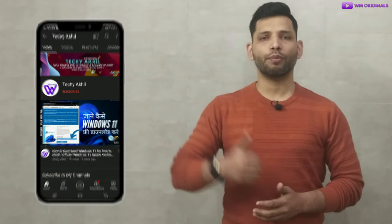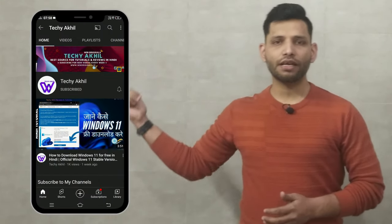And if you want to watch videos in Hindi, do subscribe to my channel TechYakhill. Thanks for watching. See you all in the next video.